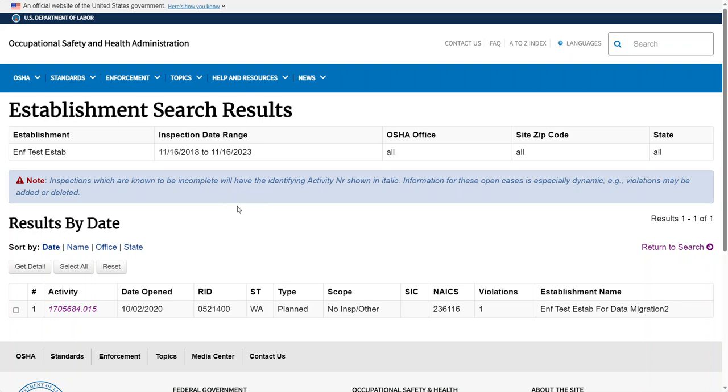The results page will list out all the inspections that met the criteria that you chose on the Establishment Search. In this example, we have only one inspection that met that criteria.